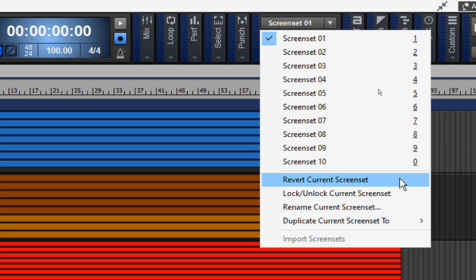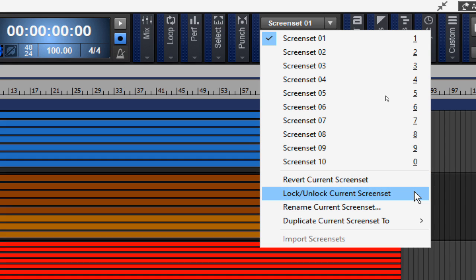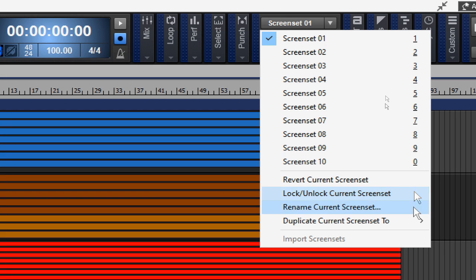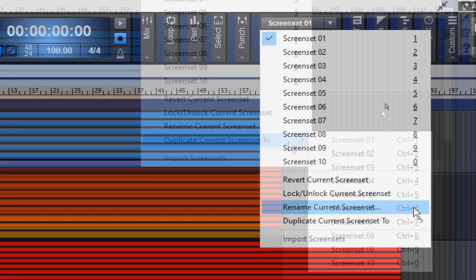Likewise, there is the revert current screen set. This option reverts the current screen set to its last saved state before the project was saved. Likewise, the lock or unlock current screen set allows you to lock the current screen set to prevent any modifications being done to it.